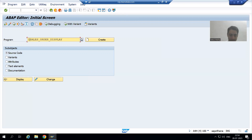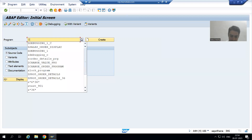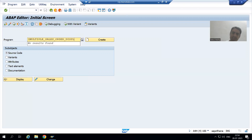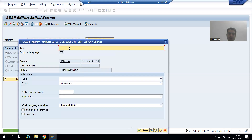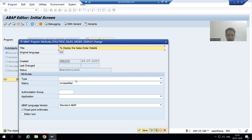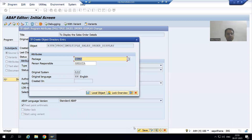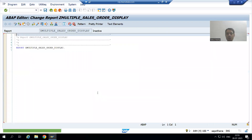I will write 'Multiple' in the name — Z_MULTIPLE_SALES_ORDER_DISPLAY. You can give any name; it's totally your wish. I will go for Create, give it the title 'To display the sales order details', choose the type as Executable Program, go for Save, and save it as a local object.